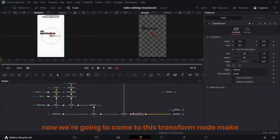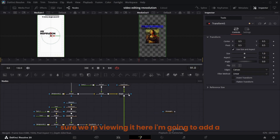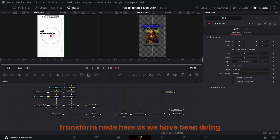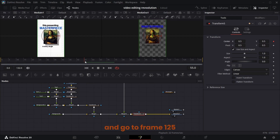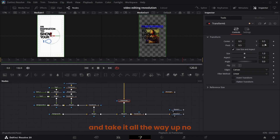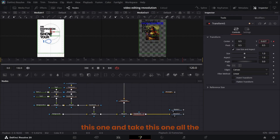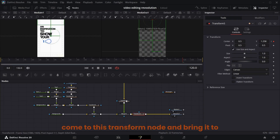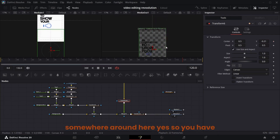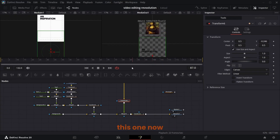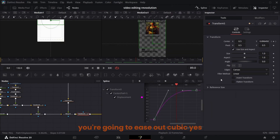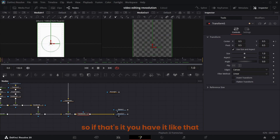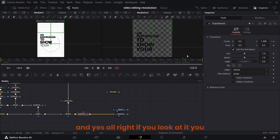Come to the transform node — make sure we're viewing it here. Add a transform node. At frame 55 keyframe the center X and Y, go to frame 125 and take it all the way up and out of the screen. Come to this transform node and bring it to somewhere around here. Go to Spline with this transform node, Ease Out Cubic — and you have it like that.